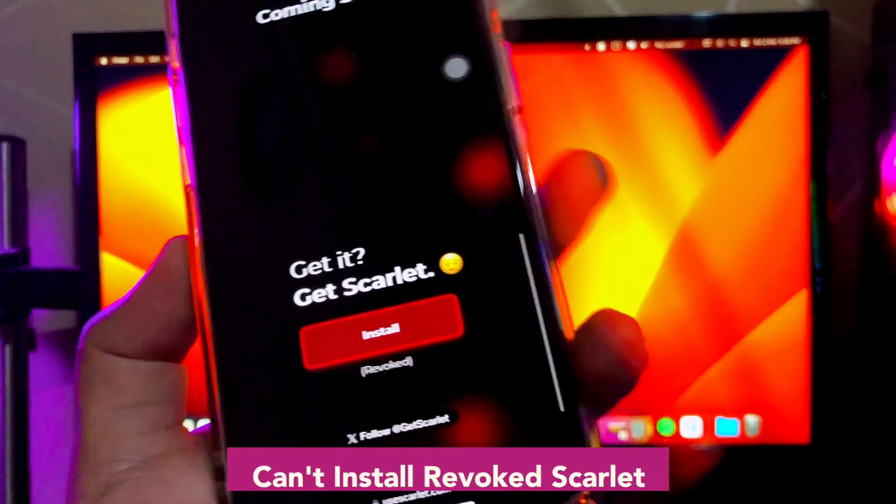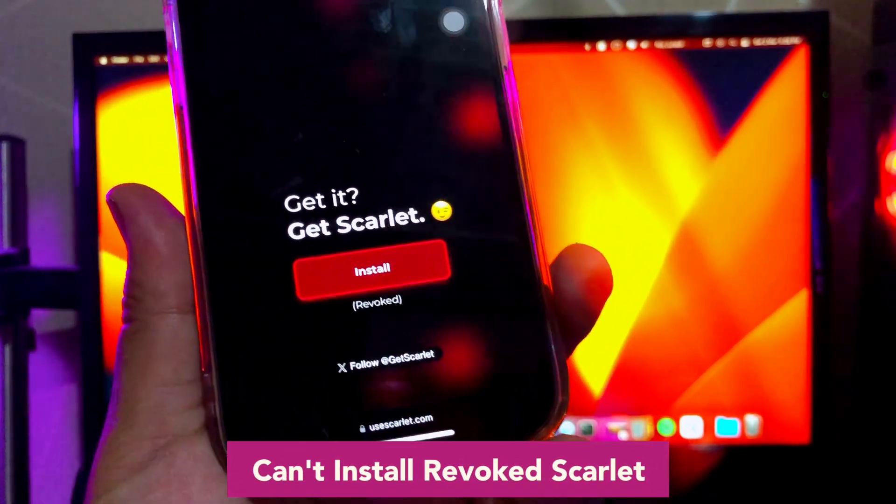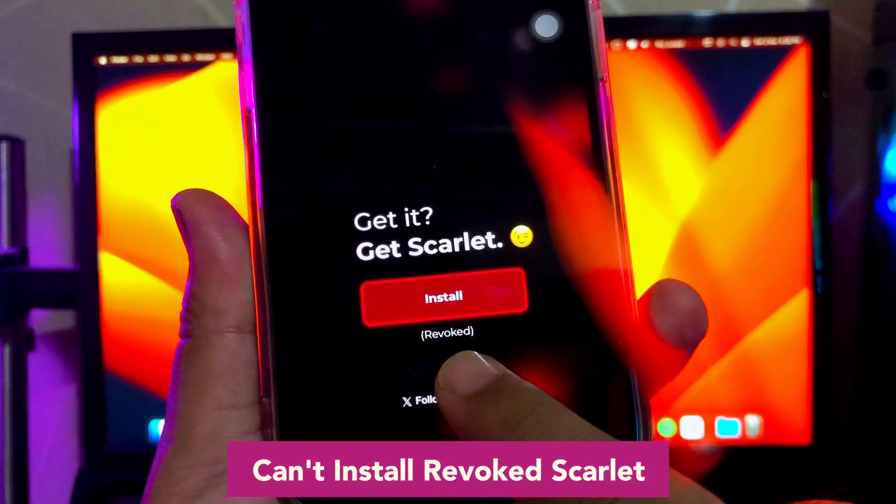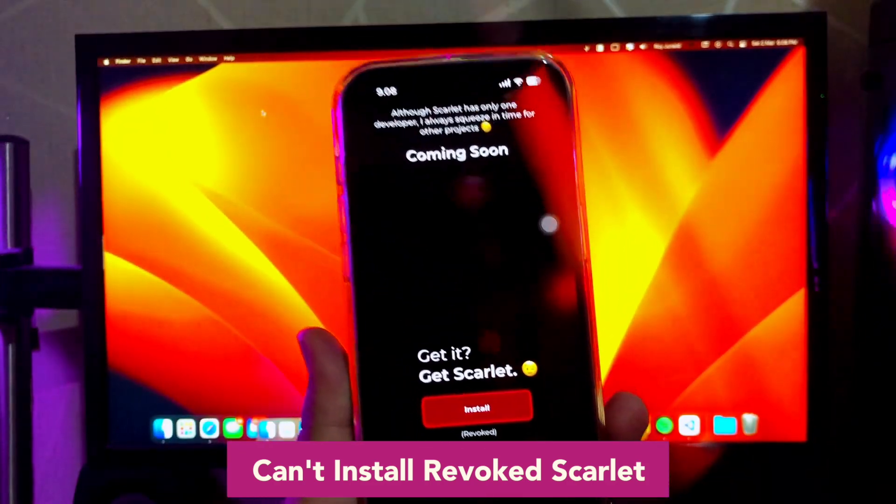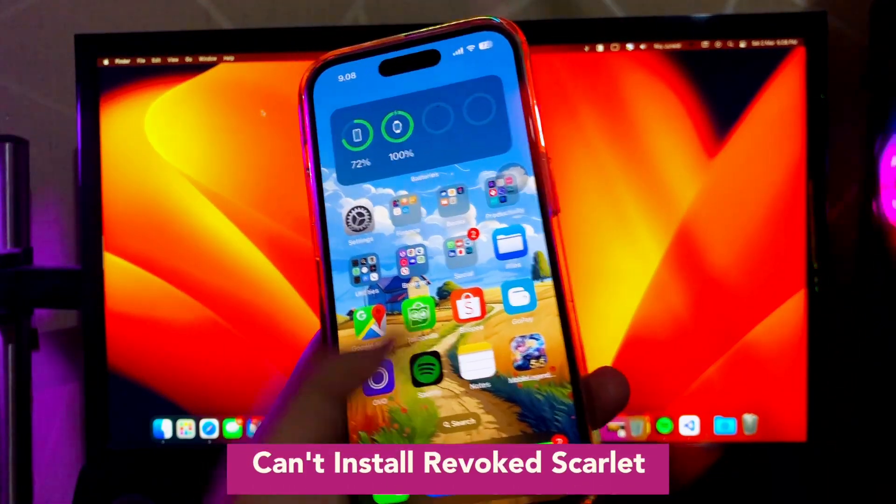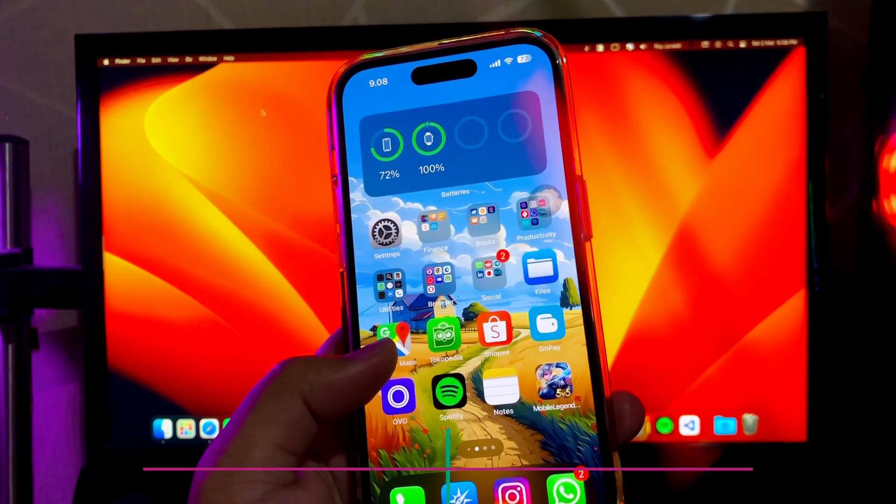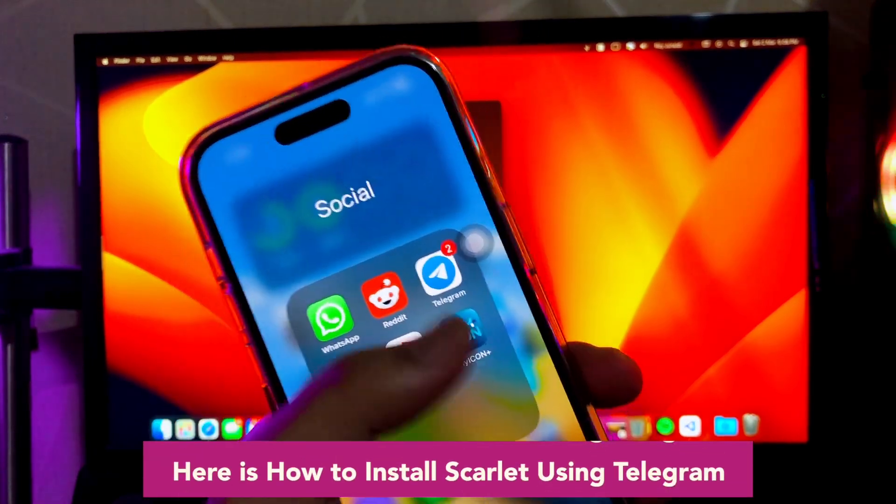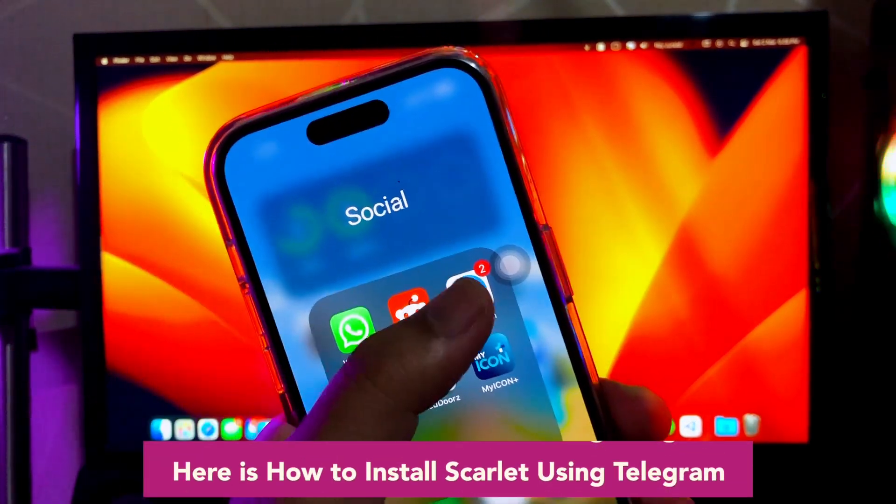Somehow people cannot install revoked Scarlet if an app on your iPhone or iPad stops responding, closes unexpectedly, or won't open.